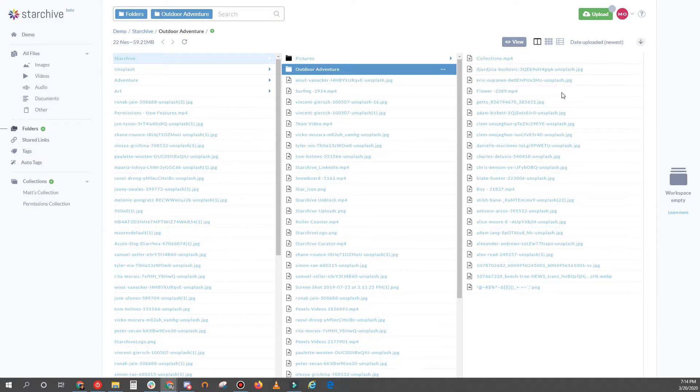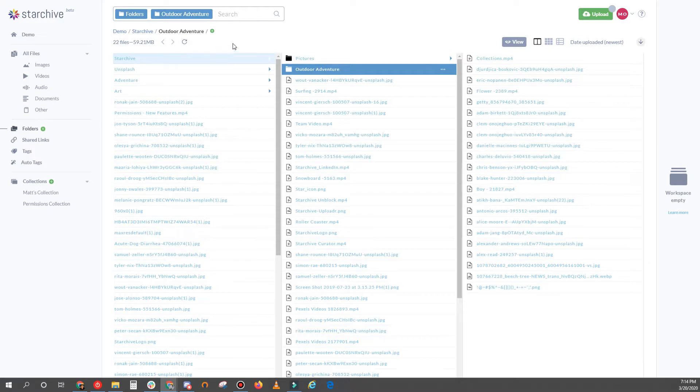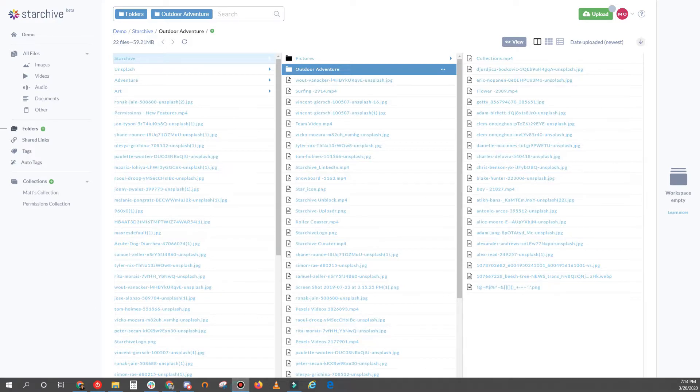As a note, when you drop a large folder with a ton of files, it can take up to 60 seconds for the application to respond. So even though it seems like nothing is happening at first, the magic is taking place in the background.